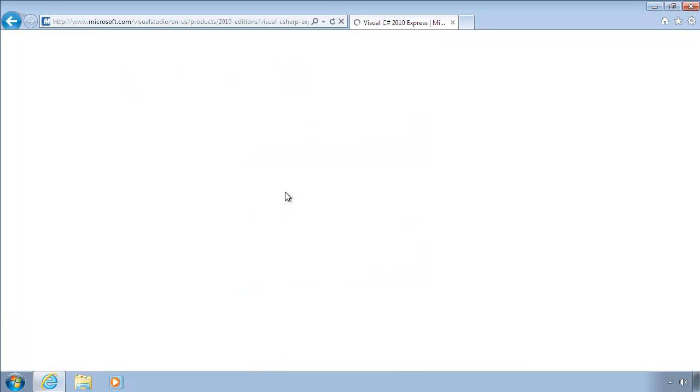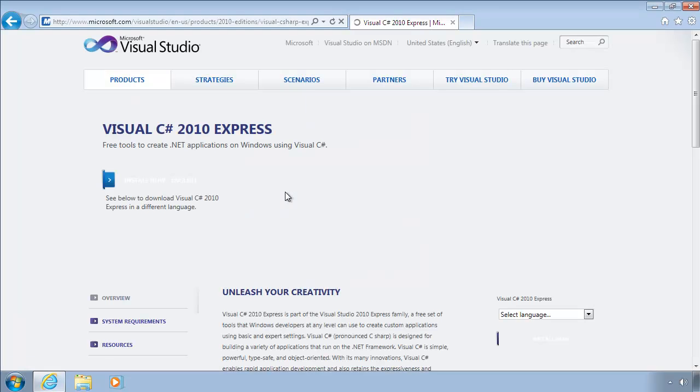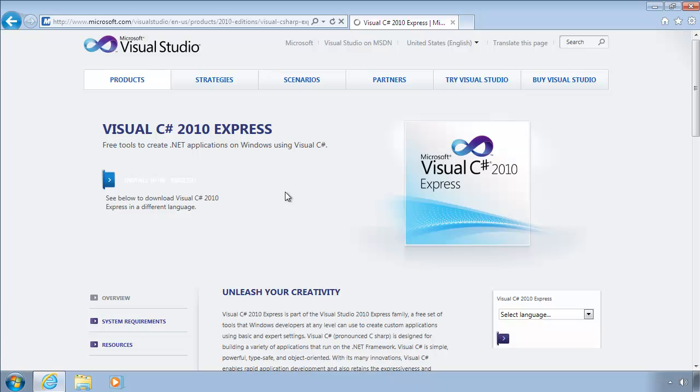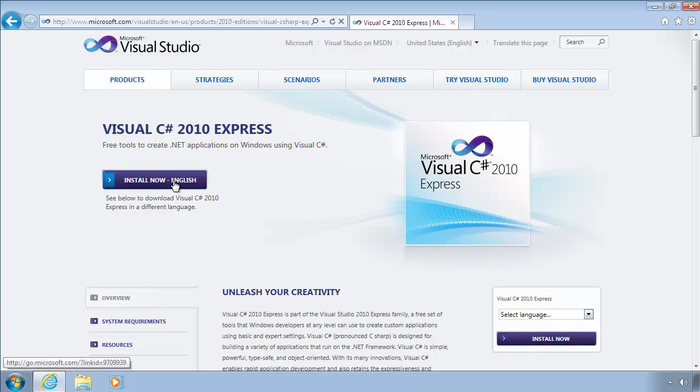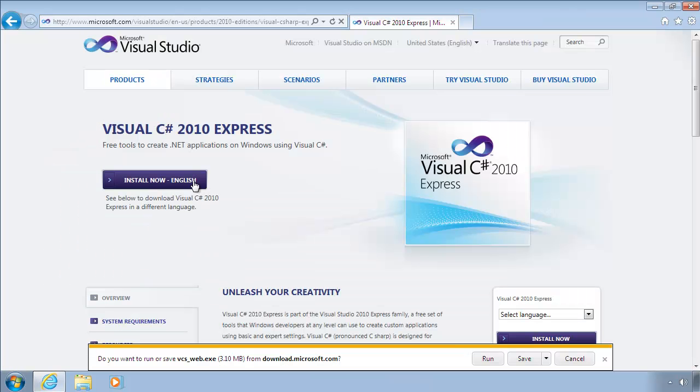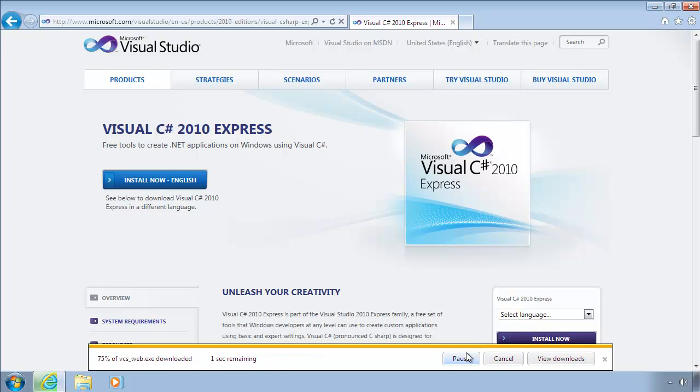For this video, I'm going to download the C-sharp version. Click Run to automatically launch the installer once it finishes downloading.